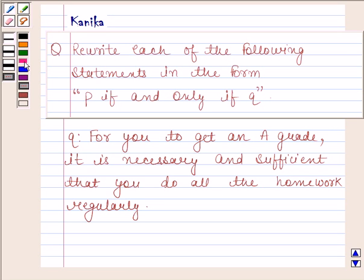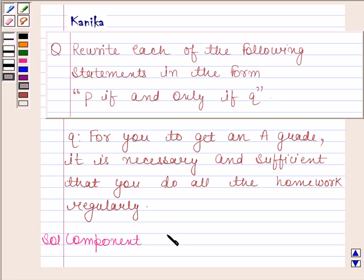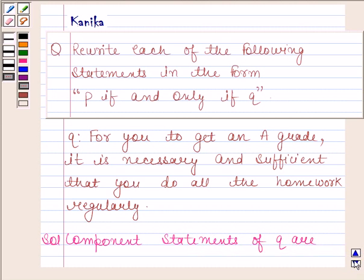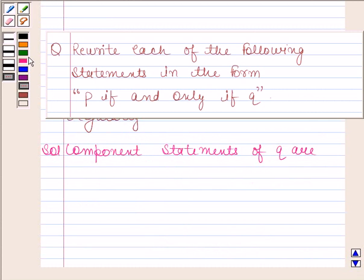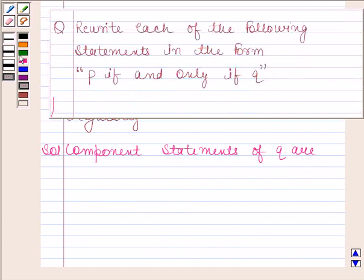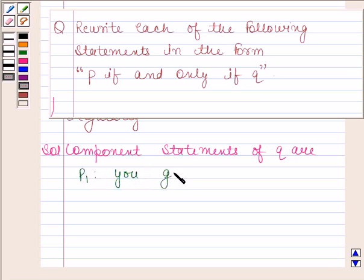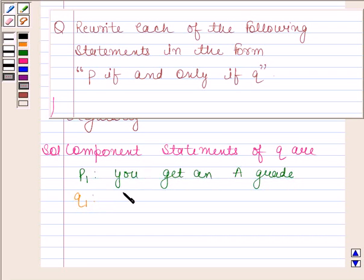Let's now begin with the solution. We will first write the component statements of the given statement. The component statements are: P — you get an A grade, and Q — you do all the homework regularly.